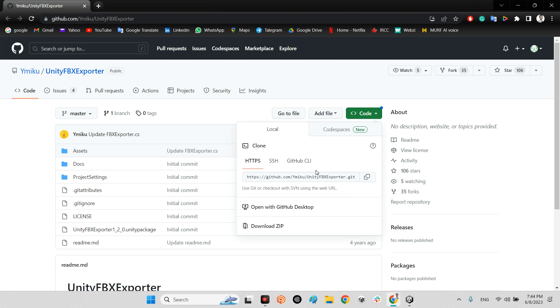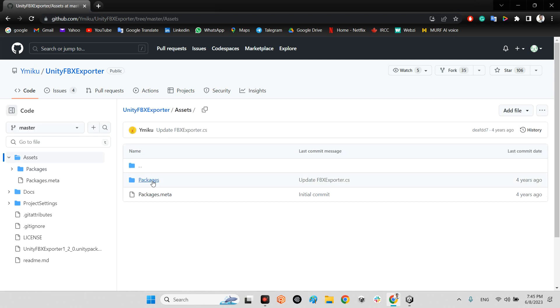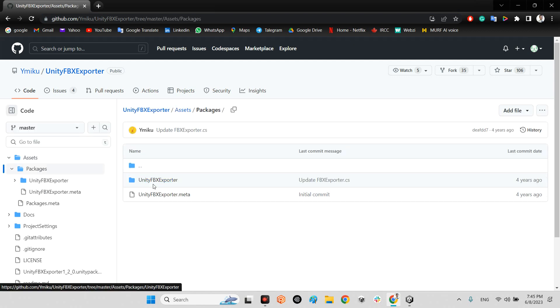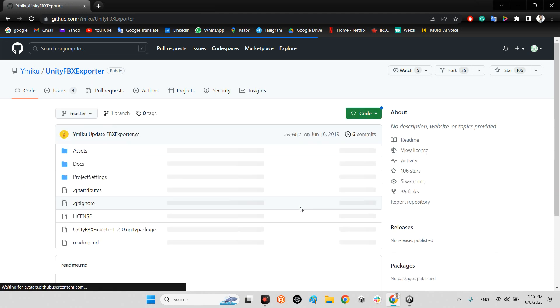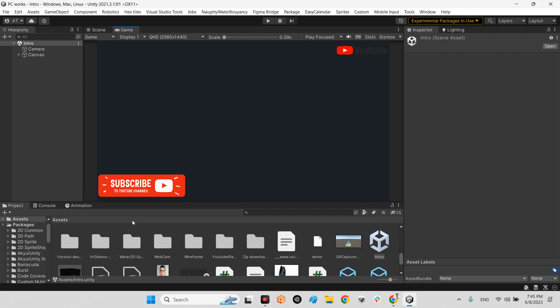You just need to download the zip of this project and add this folder Unity FBX Exporter to your project folder.